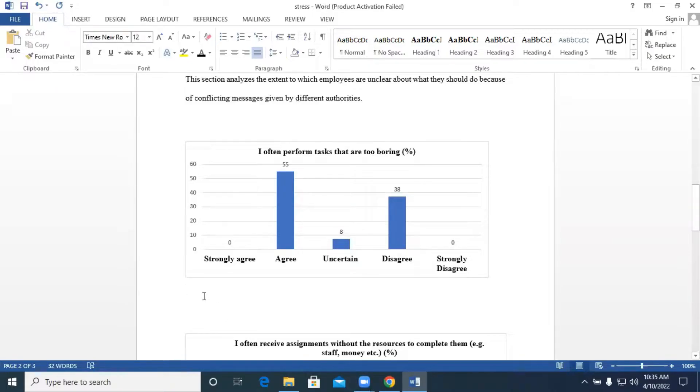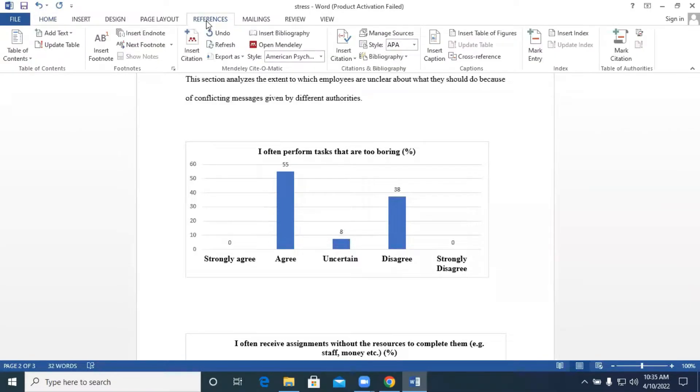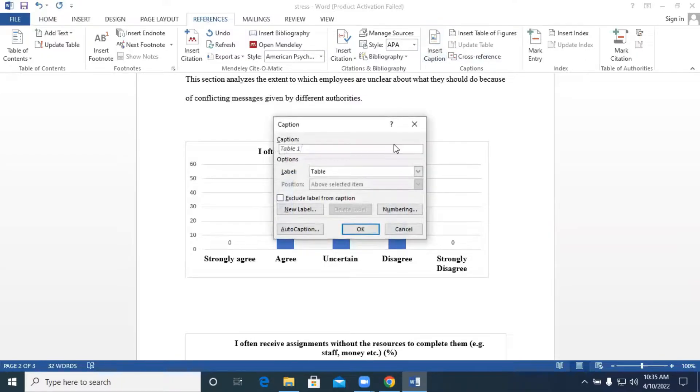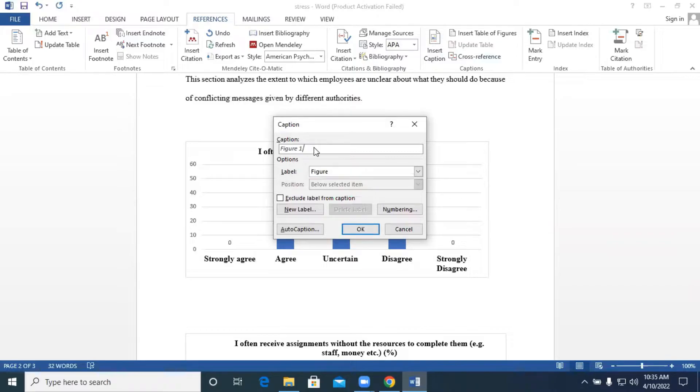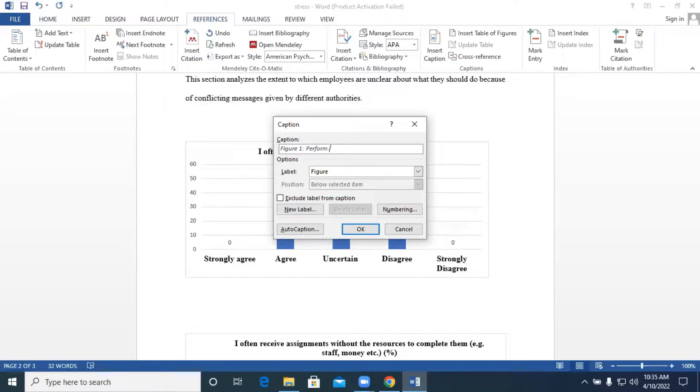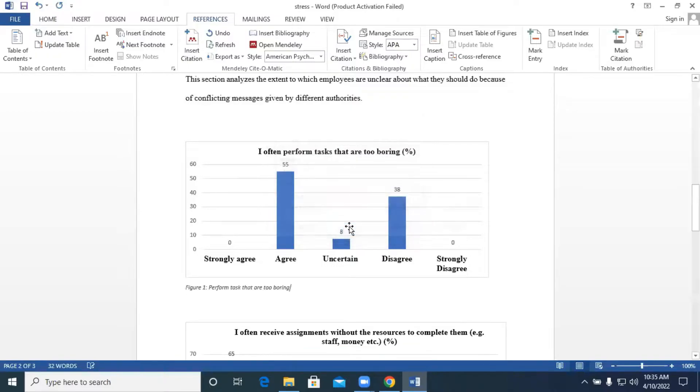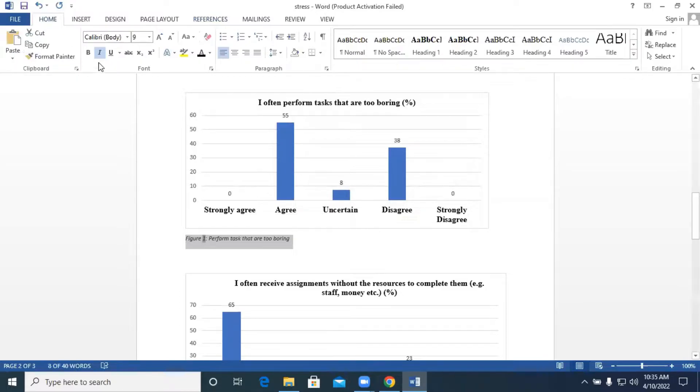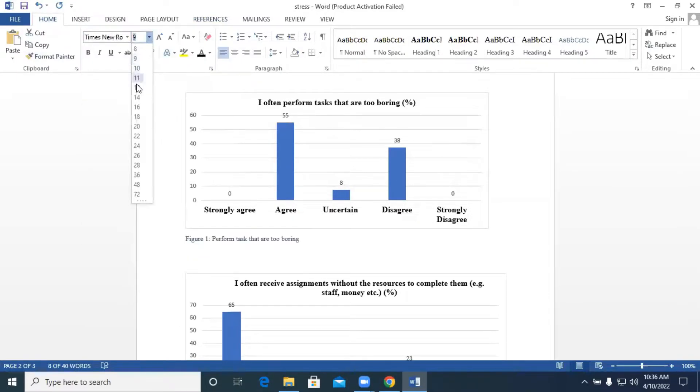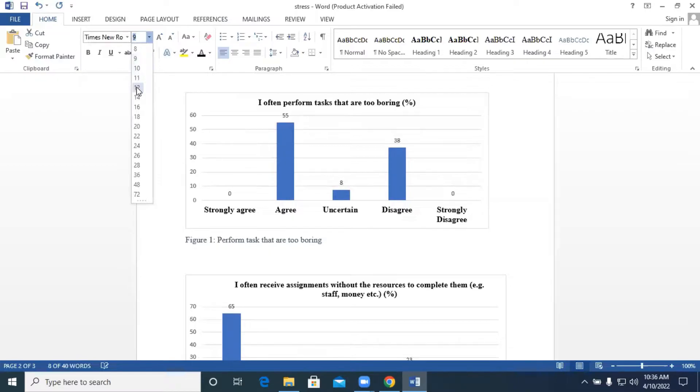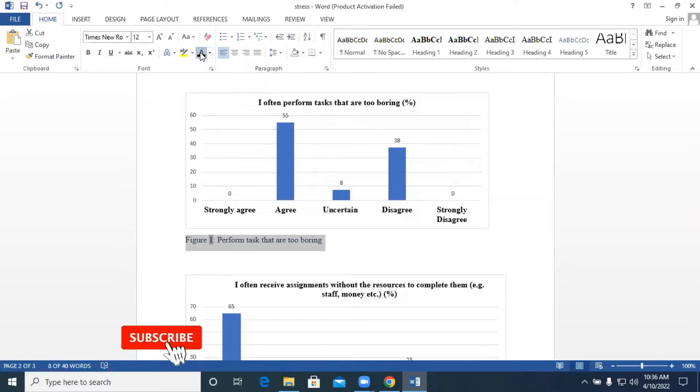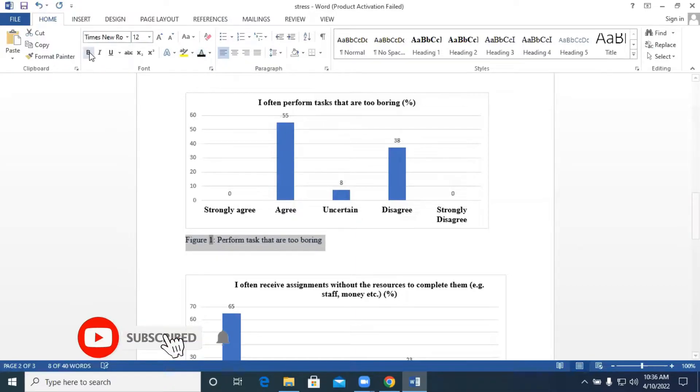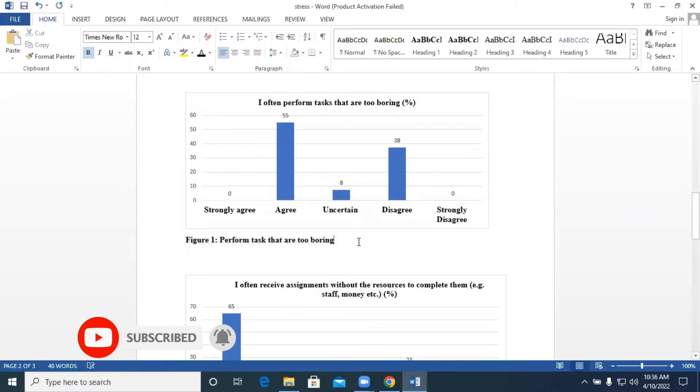We have respondents who are performing tasks that are too boring. In order to label this particular figure, we have to go to References. We use the References tab and you move to Insert Caption. It's on table, you have to change to figure. We have figure one and you type what your actual figure depicts. That is our figure one. As usual, we format our text. We go to the Home tab. Times New Roman, font size 12, bold it, and we have our figure one there.